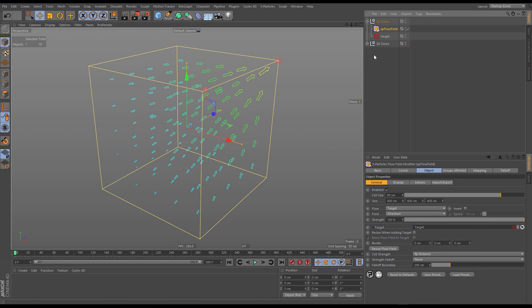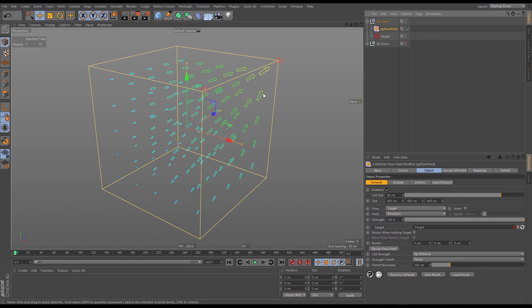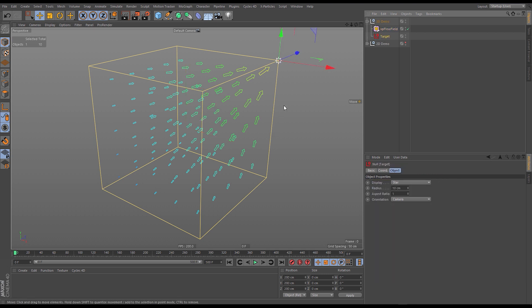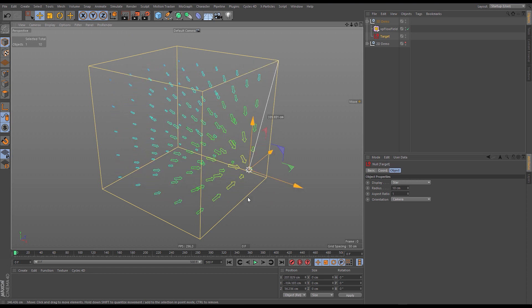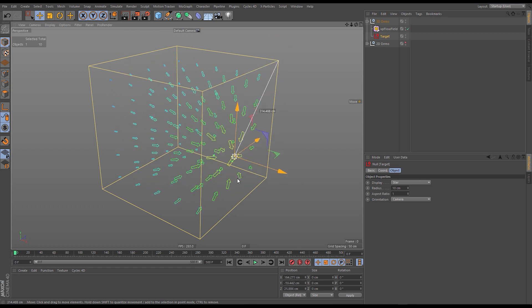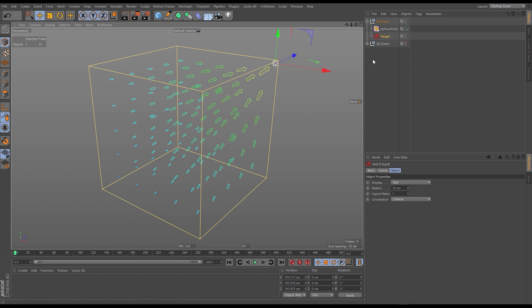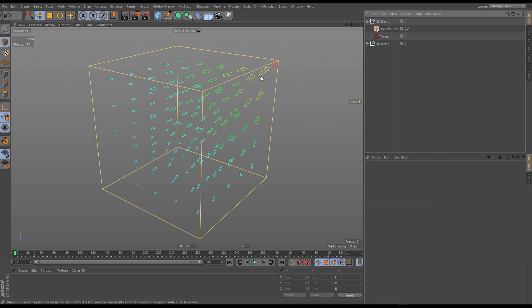This video is about the XP flow field object and specifically about the flow modes that it generates. To understand how it generates those flows, it's important to understand what a flow field object is made up of. The basics of a flow field is that it's an array of vectors — you can see in the viewport these different arrows in a grid array, each in the center of a cell. As I move this target around, the vectors change and respond to this input, which happens to be a null object.